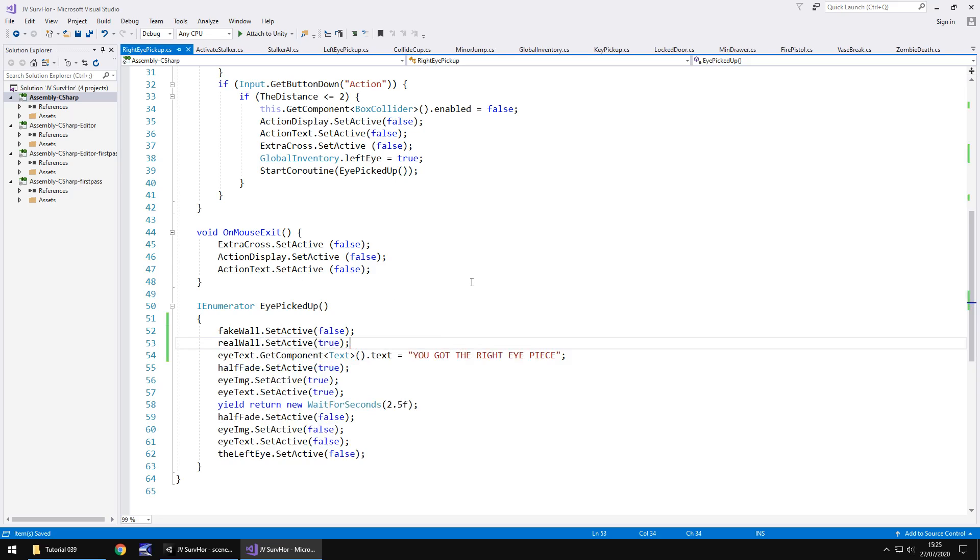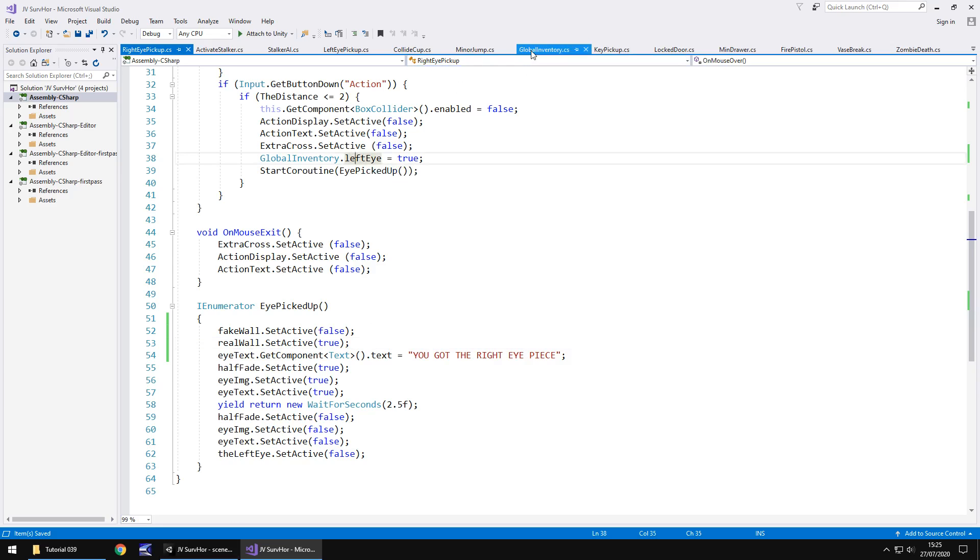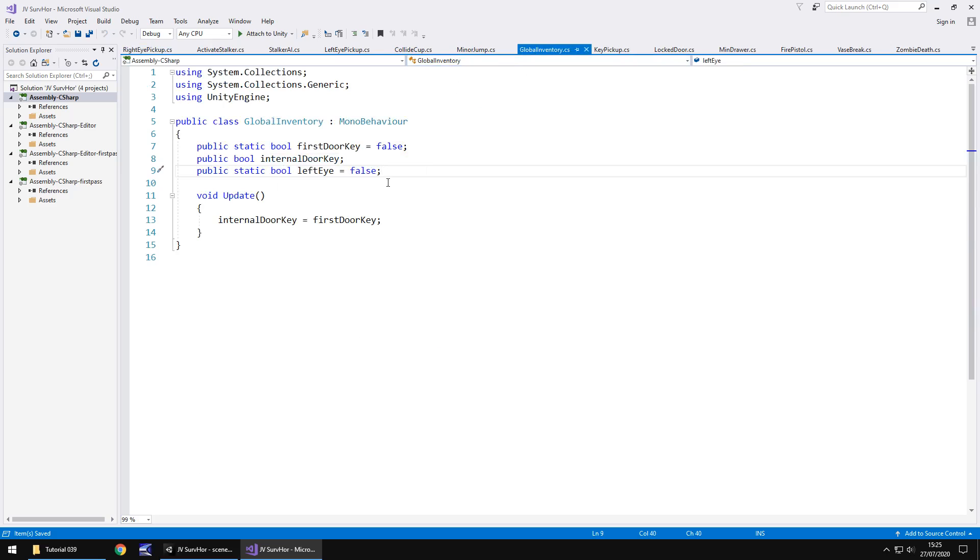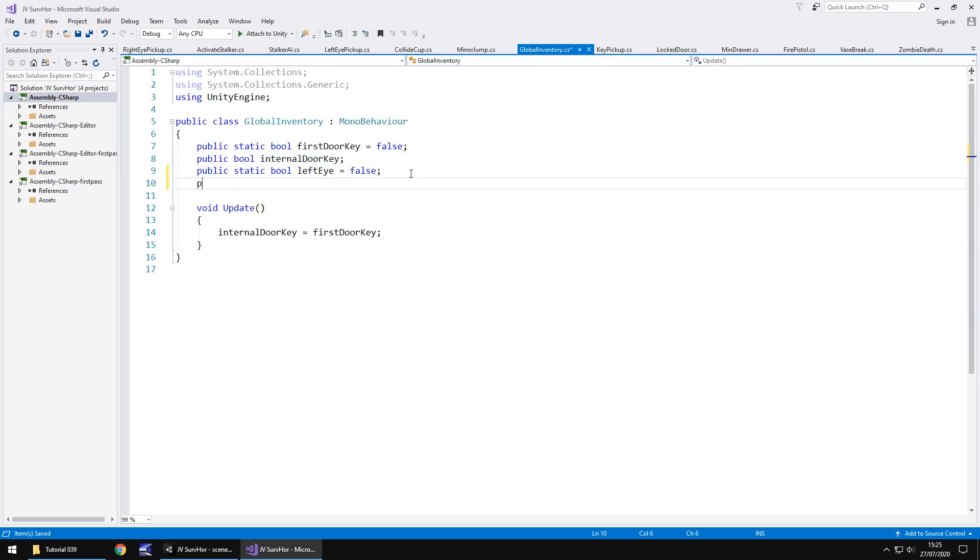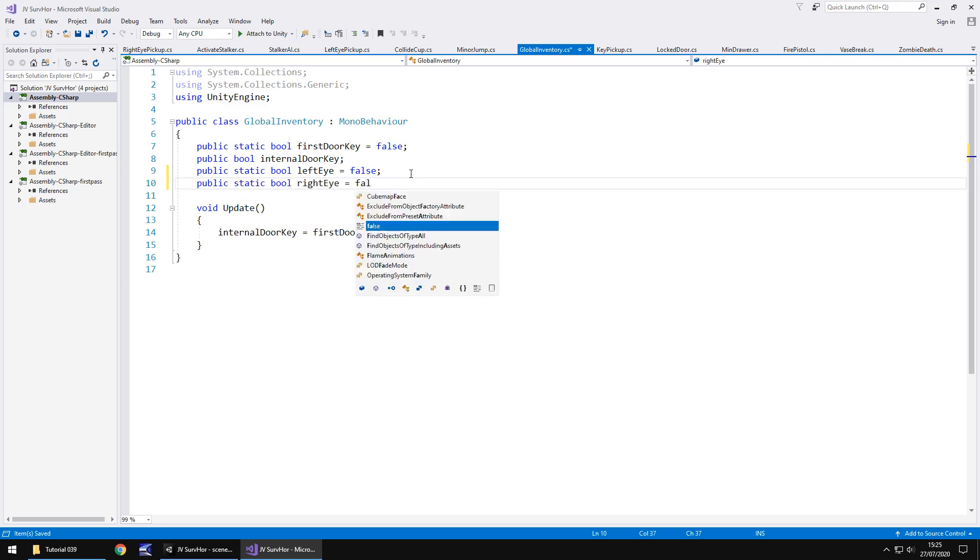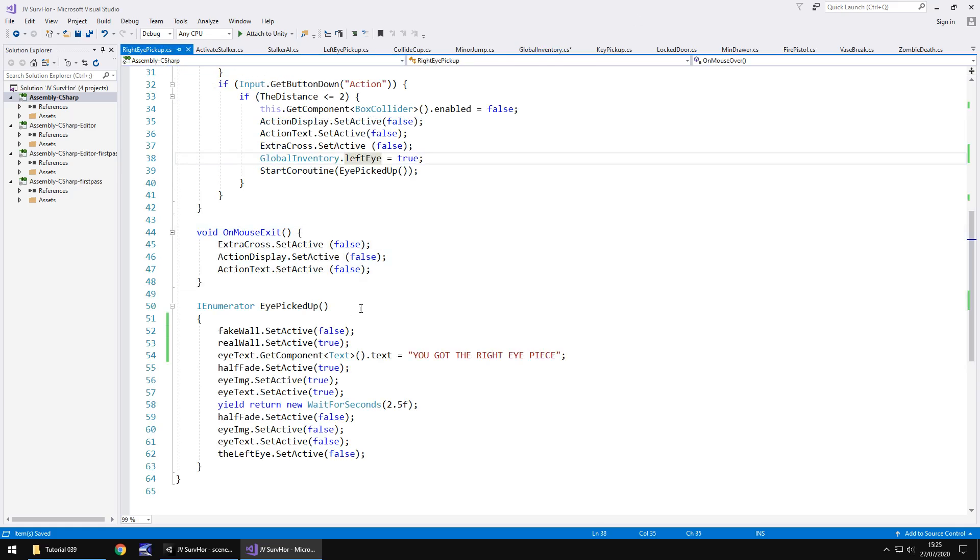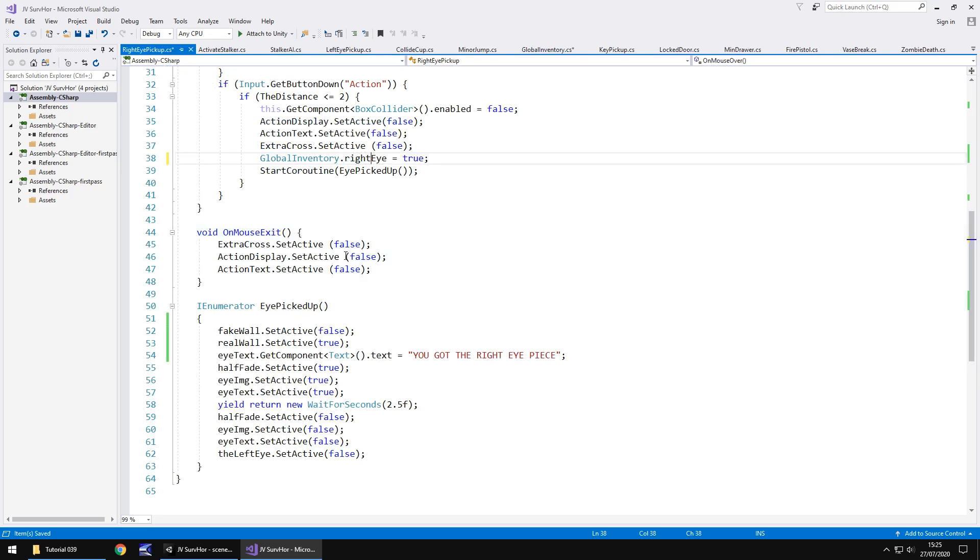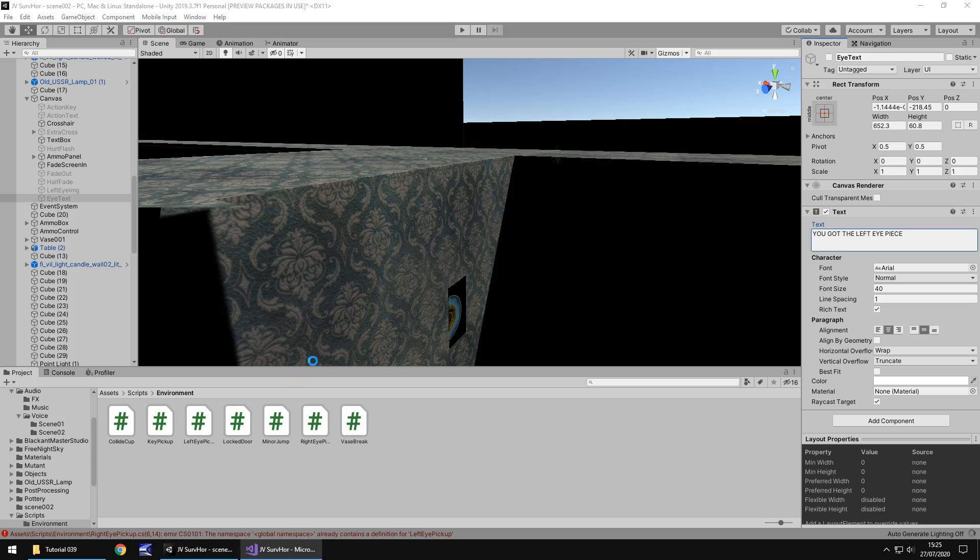Let's save that script. We need to change this as well, the global inventory. We need to add that in there as well. So public static bool right eye semicolon. By default, we will make sure that is false. Let's head to the right eye pickup and change that to right eye. Resave that script, head back into Unity.